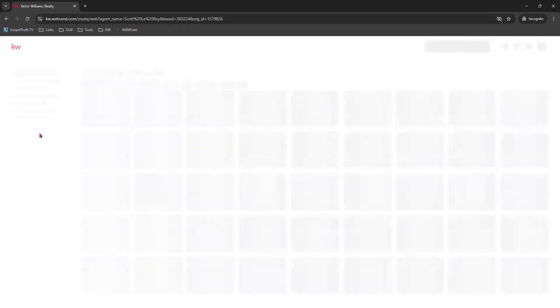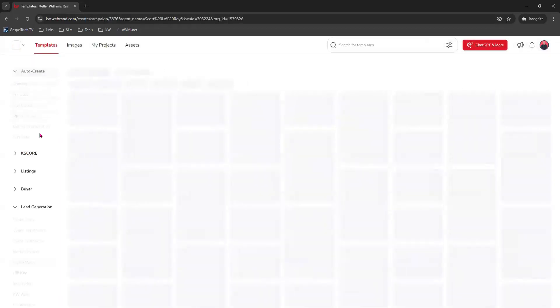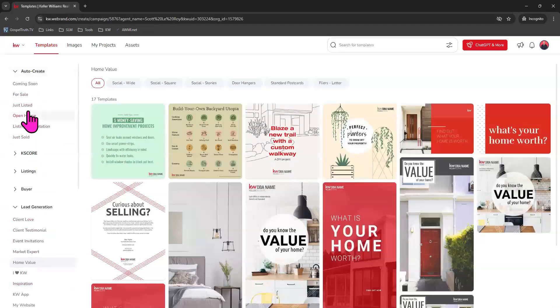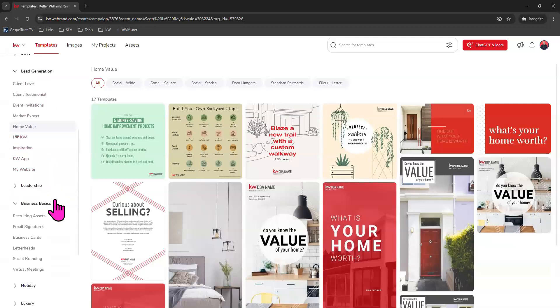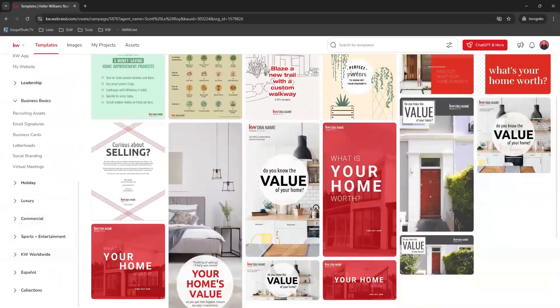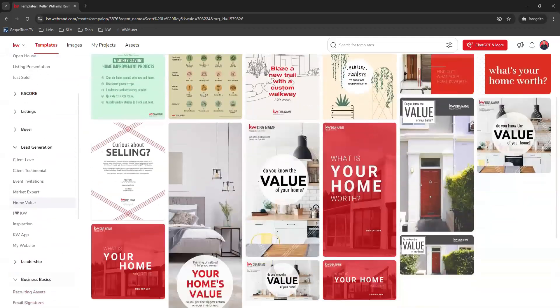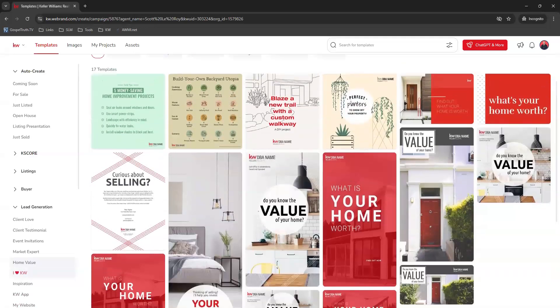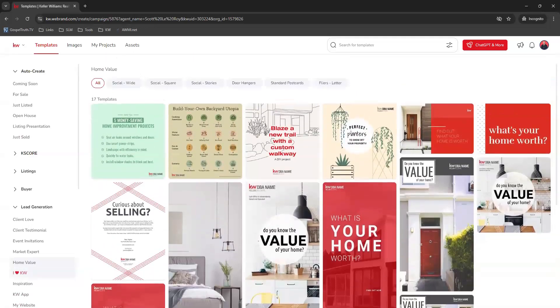This will show you all the social templates that you do have available, actually other templates as well, including print pieces. On the left hand side, you can come through and look through all of these to see what you would like to edit, customize, and use.